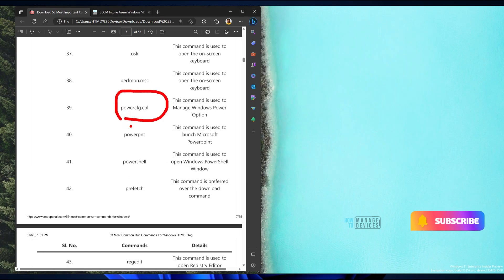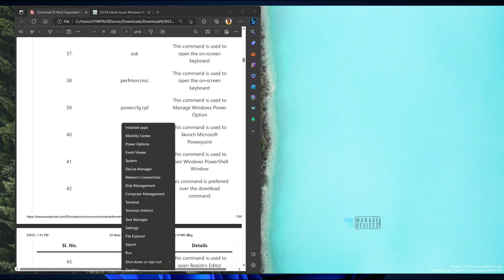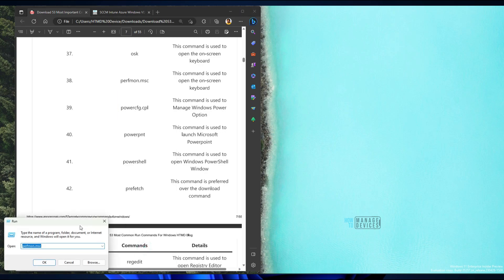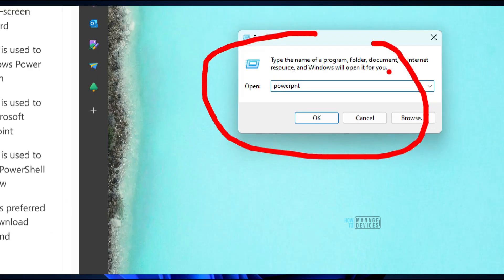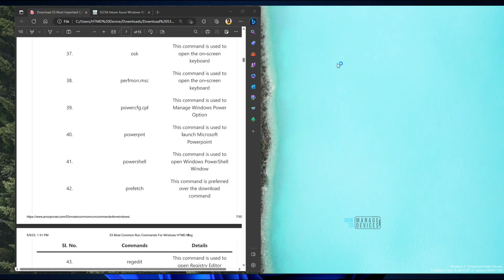You can use powercfg for Windows power options. If you want to launch PowerPoint, use powerpnt — that is the run command for the PowerPoint application and it will open directly.